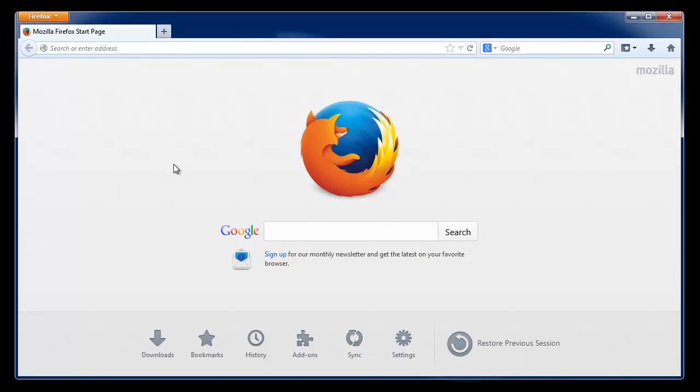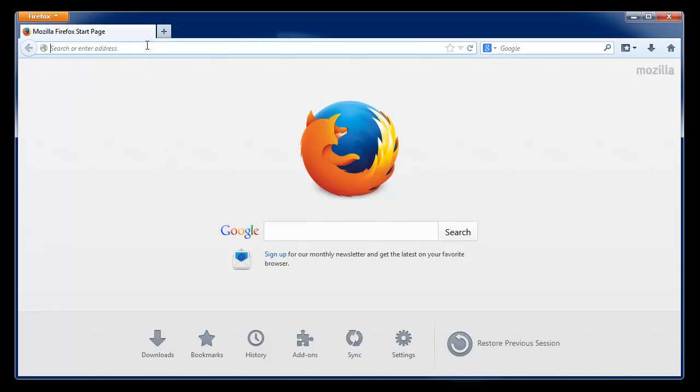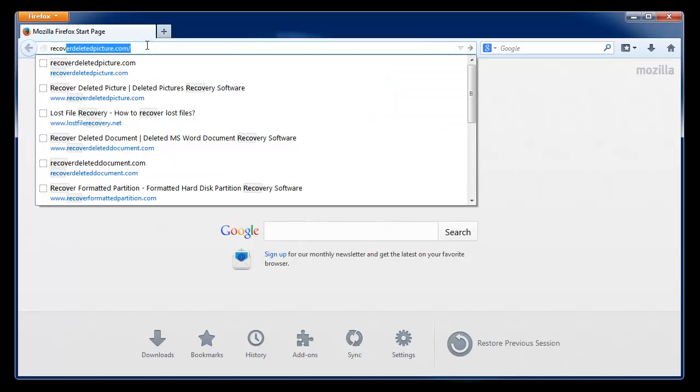But you need to act fast as the lost data can be overwritten any time if you are using your hard drive after formatting. So my suggestion is don't add new data on your hard drive.